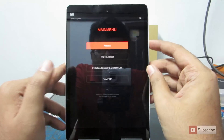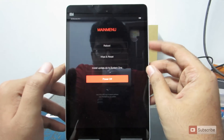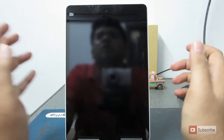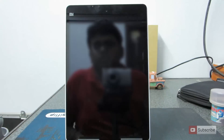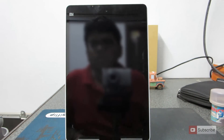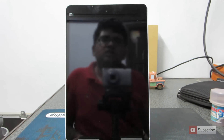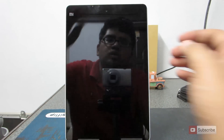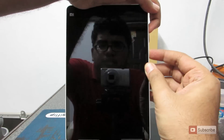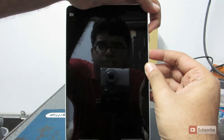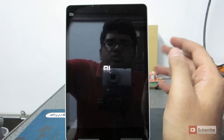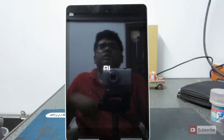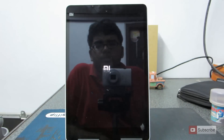Let me power off the device so I can show you how to enter recovery mode when the device is turned off. Now the device is powered off. To enter recovery mode you need to press the volume up and the power button both at the same time. Just press and hold until you see the logo and it will enter recovery mode.